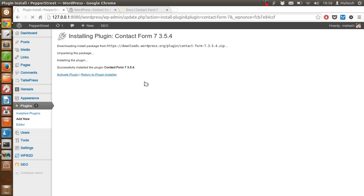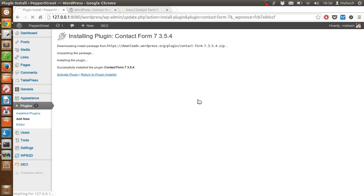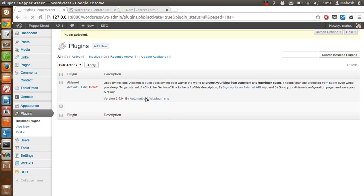Now it is showing me that option, so I will just click on activate plugin. Once activated, it is supposed to show us the tab for Contact Form 7.